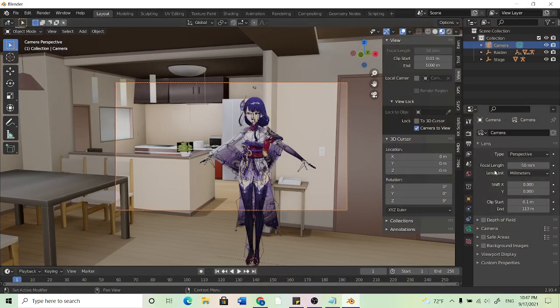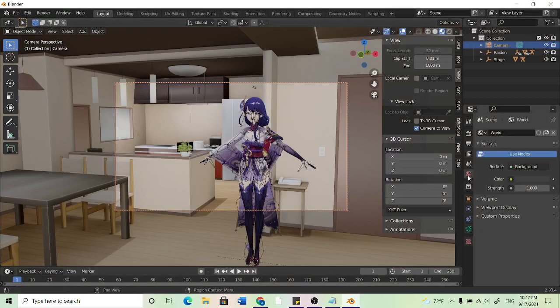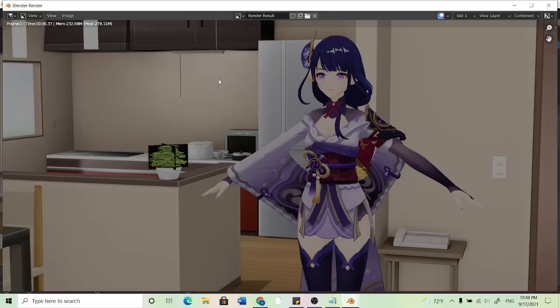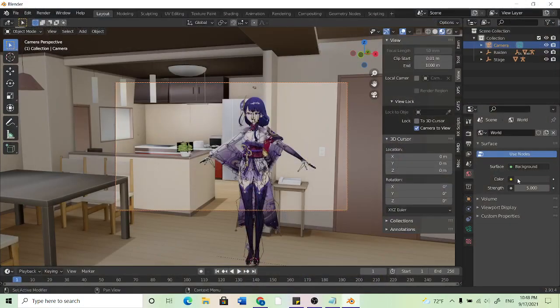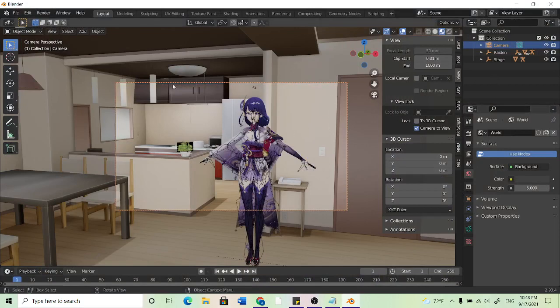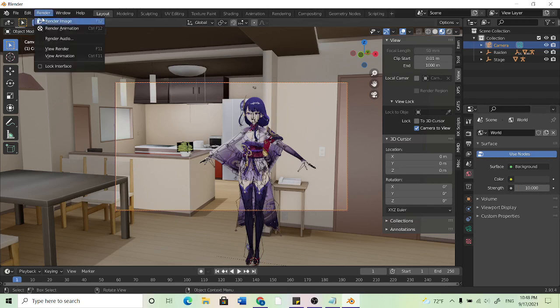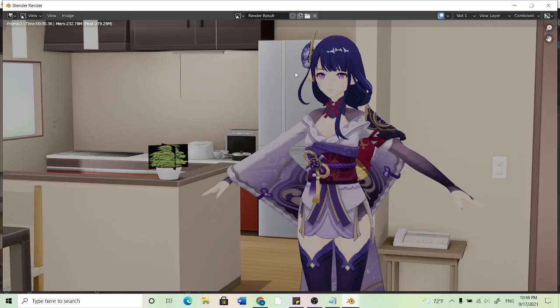But if you want easy lighting you can go to world properties, make sure the background is on and if it's too dark like it was you can increase the strength. So I'll put mine to 5 and we can come back up here to render. And as you can see it's a little brighter. So it's really easy lighting, it saves a lot of hassle like moving the light bulb around and where it points. So I'll just put this to 10 make it a bit brighter.